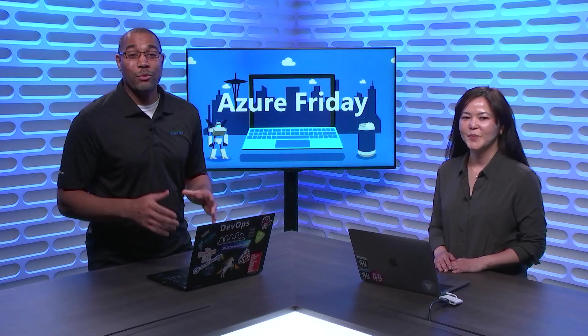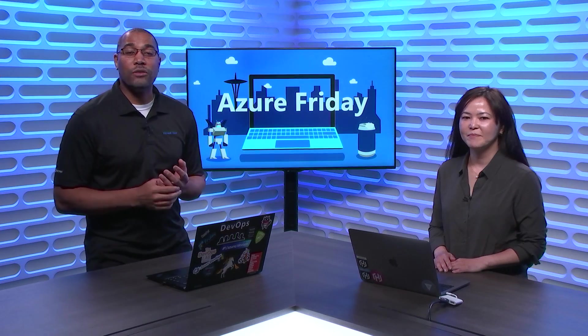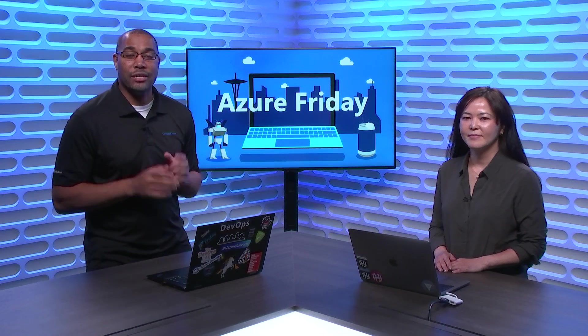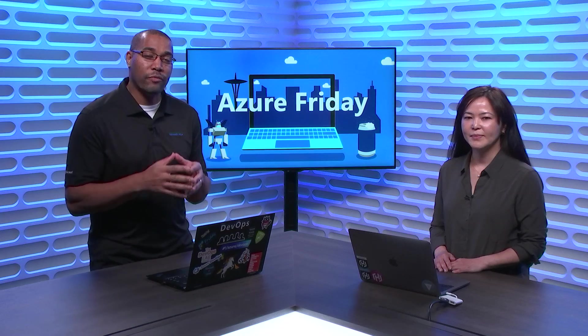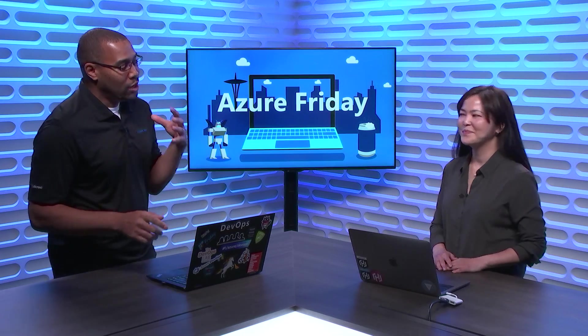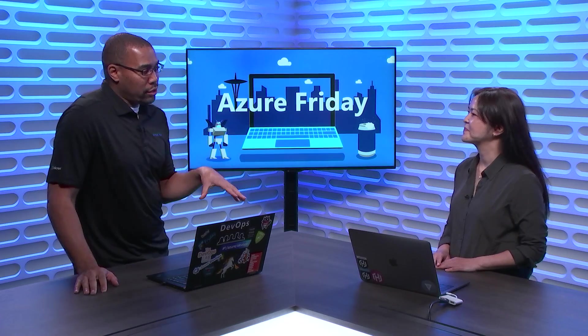Hey everyone, Donovan Brown here with another episode of Azure Friday. Today we're going to learn about using HashiCorp Vault inside of Azure Kubernetes Service. We talked about it earlier about using HashiCorp Vault for secrets management, but now we're going to be talking about it in a more containerized scenario.